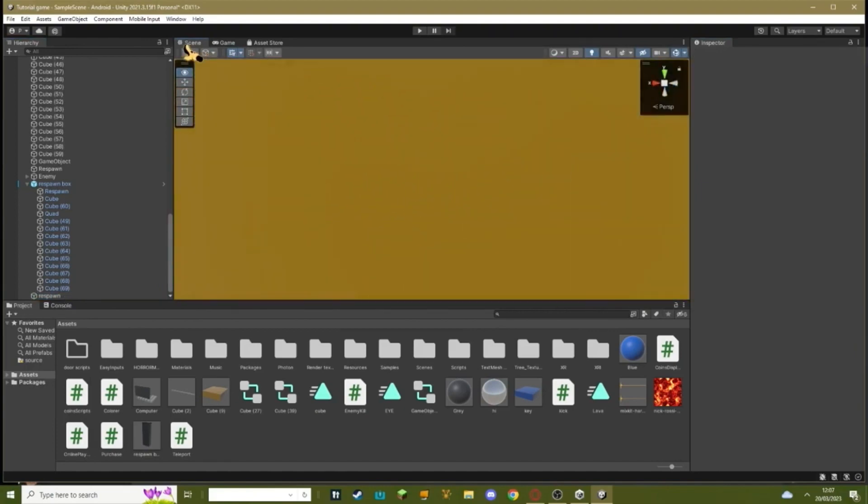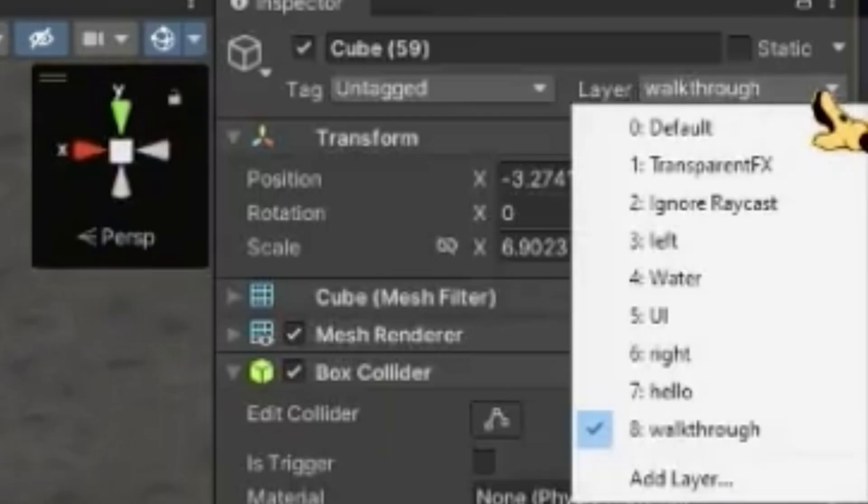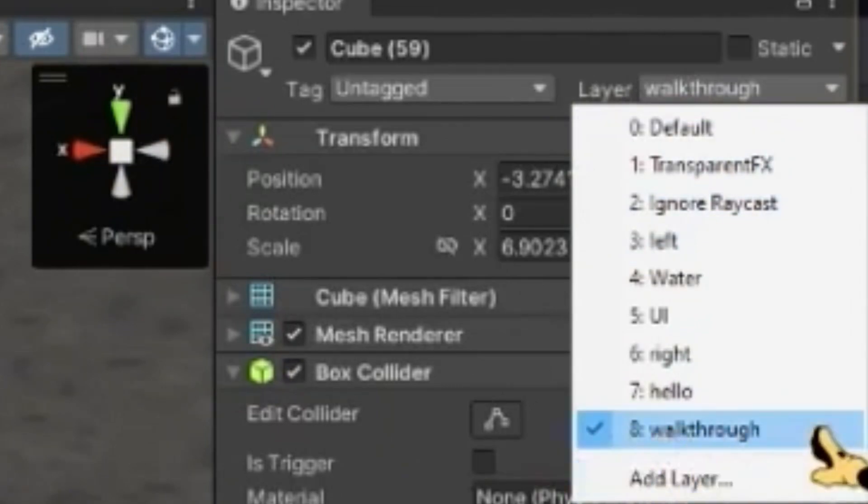To make it so you'll actually go through the wall, you have to click on your wall, go up to layer and add a new layer called walk through.